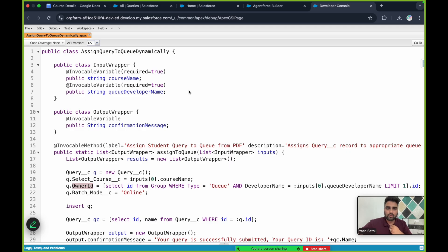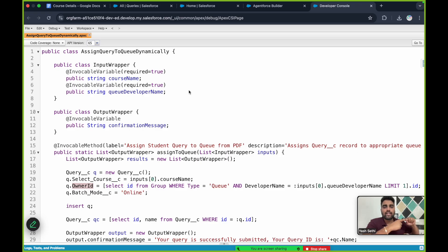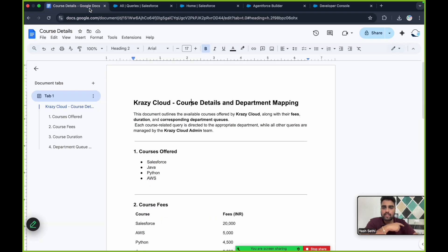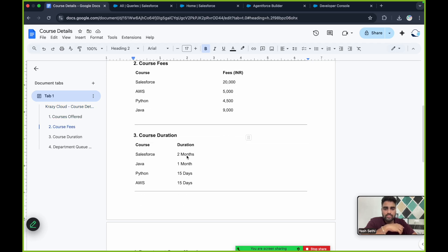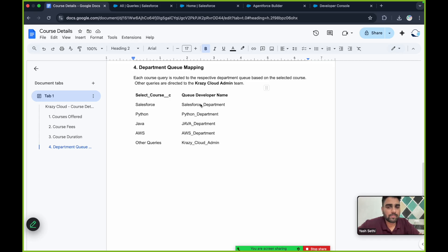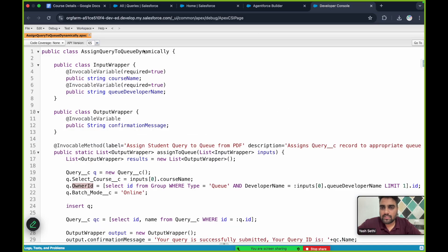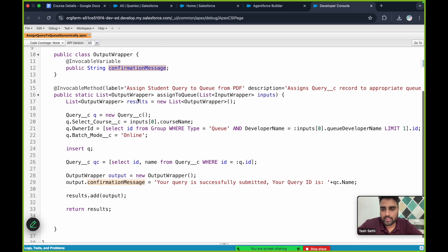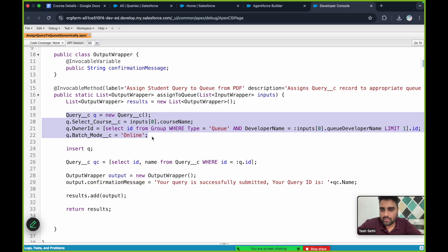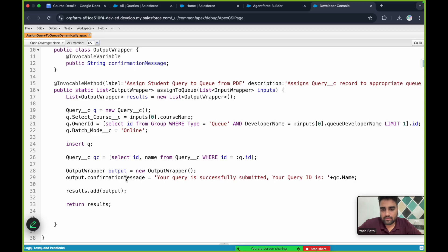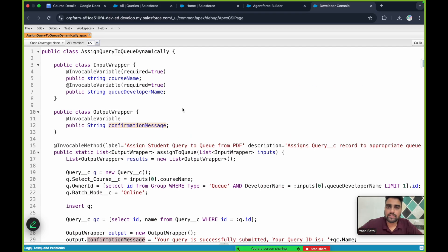The flow of this conversation: first, as a student I will show interest in the Crazy Cloud Salesforce course. The AI agent will pick up the term 'Salesforce', find it in the document — fees are 20,000, duration is two months, and the correct department is Salesforce Department. Based on my interest it will create a query record. This is a simple Apex class taking two inputs and returning a confirmation message.